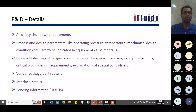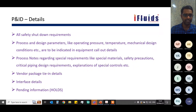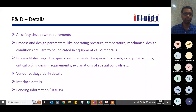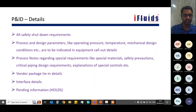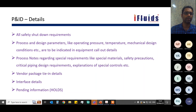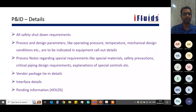When there is uncertainty in process conditions and a preliminary P&ID needs to be released, all uncertain parameters or conditions must be marked as 'HOLD.' These hold items will be updated in future revisions once the information is confirmed.